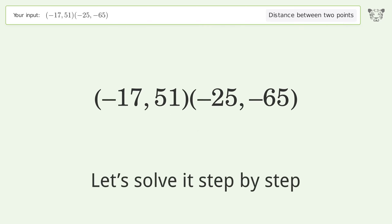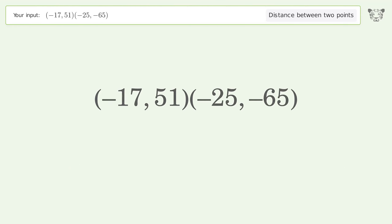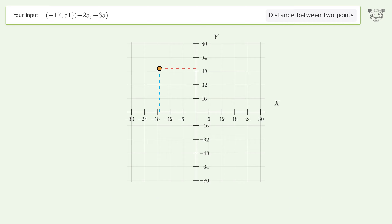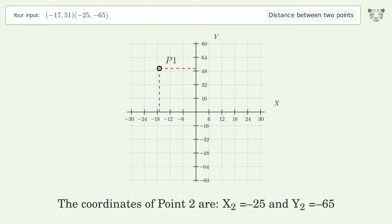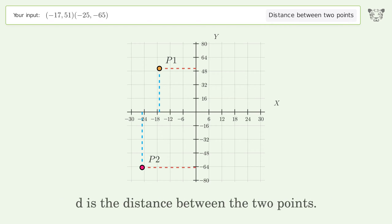Let's solve it step by step. Plot the two points and calculate the distance using the formula. The coordinates of Point 1 are x1 equals negative 17 and y1 equals 51. The coordinates of Point 2 are x2 equals negative 25 and y2 equals negative 65. D is the distance between the two points.